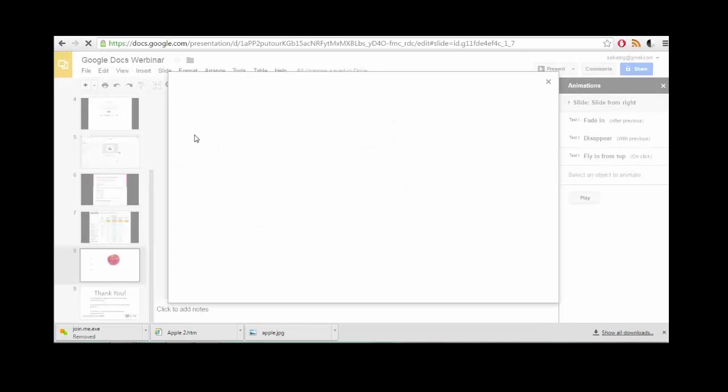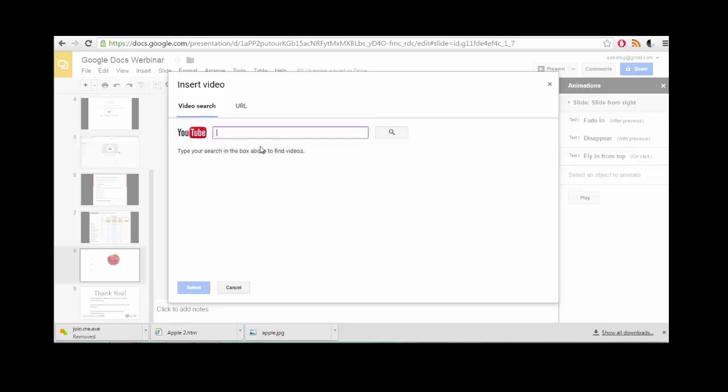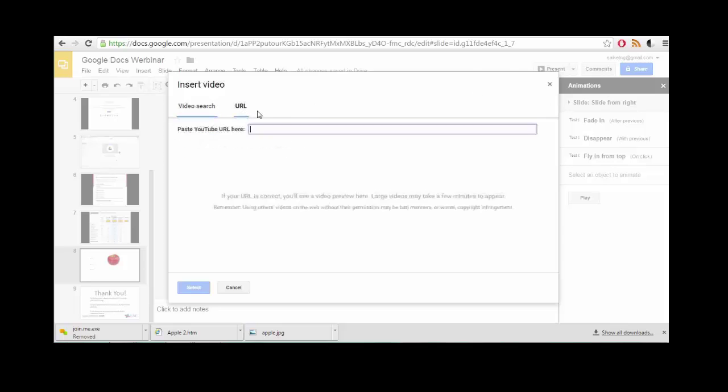You can insert videos from YouTube. It works very well, although generally speaking, most presentations don't benefit from this feature, just because videos tend not to work very well. But if you need it, it's available and it works.